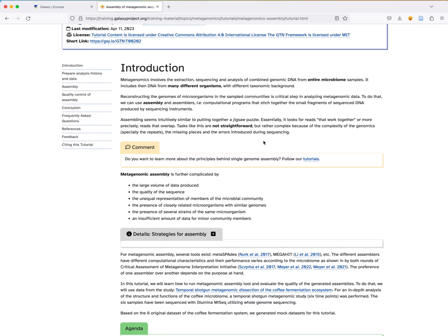When you talk about metagenomic assembly, it's further complicated by the large volume of data produced, the quality of sequences, and the fact that all organisms in a sample are not equally represented in the microbiome community. There could also be microorganisms that are closely related — for example, in the same species but different strains. Because assembly is based mostly on similarity and overlaps, we can mistakenly assemble sequences from closely related but different strains. The presence of several strains and insufficient data for low-concentration organisms makes metagenomic assembly even more complex.